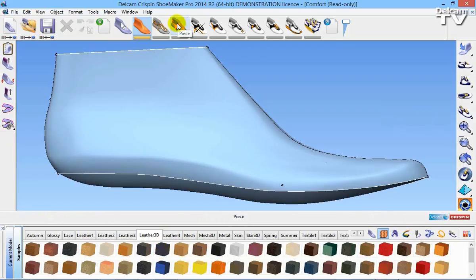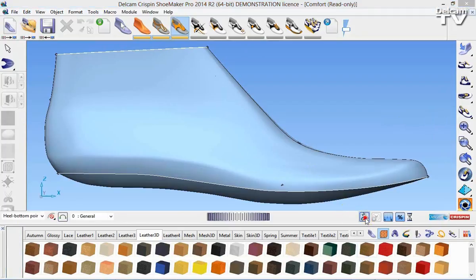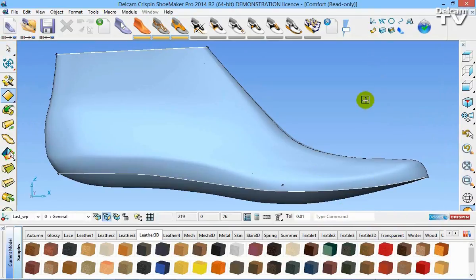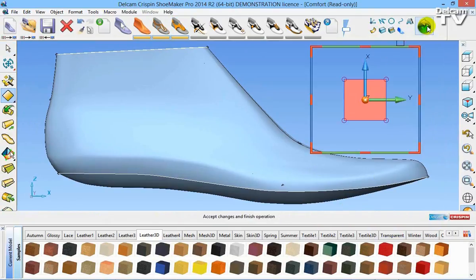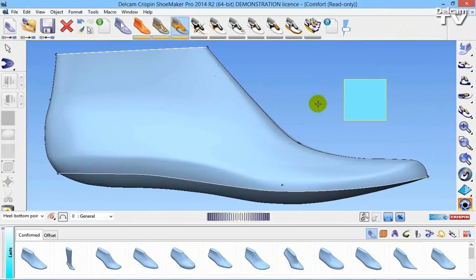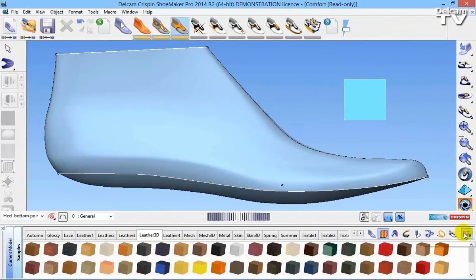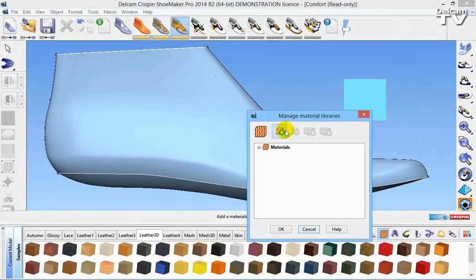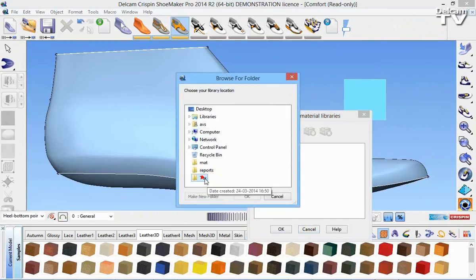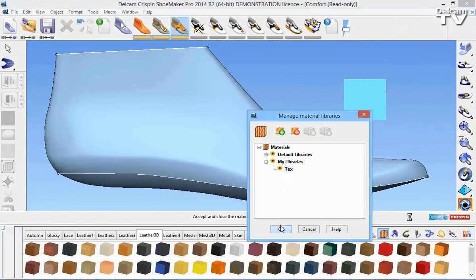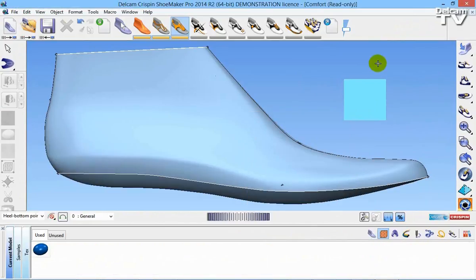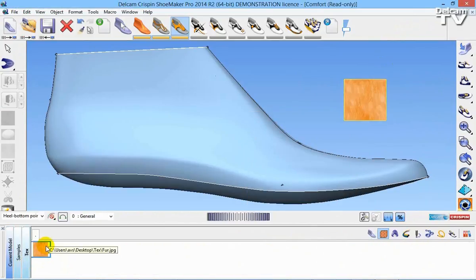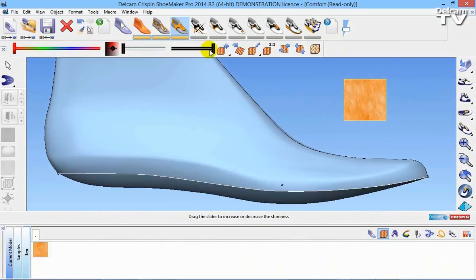The first thing we are going to do is create a single matte material. I'm just going to create a quick surface and accept those changes. I'm then going to go to my materials, go to manage libraries and I'm just going to select and choose a texture. I've got a texture saved into a folder, I'm going to select ok, and we can see it's just a simple JPEG. I've applied that to my surface and I'm then going to go to the materials editor.